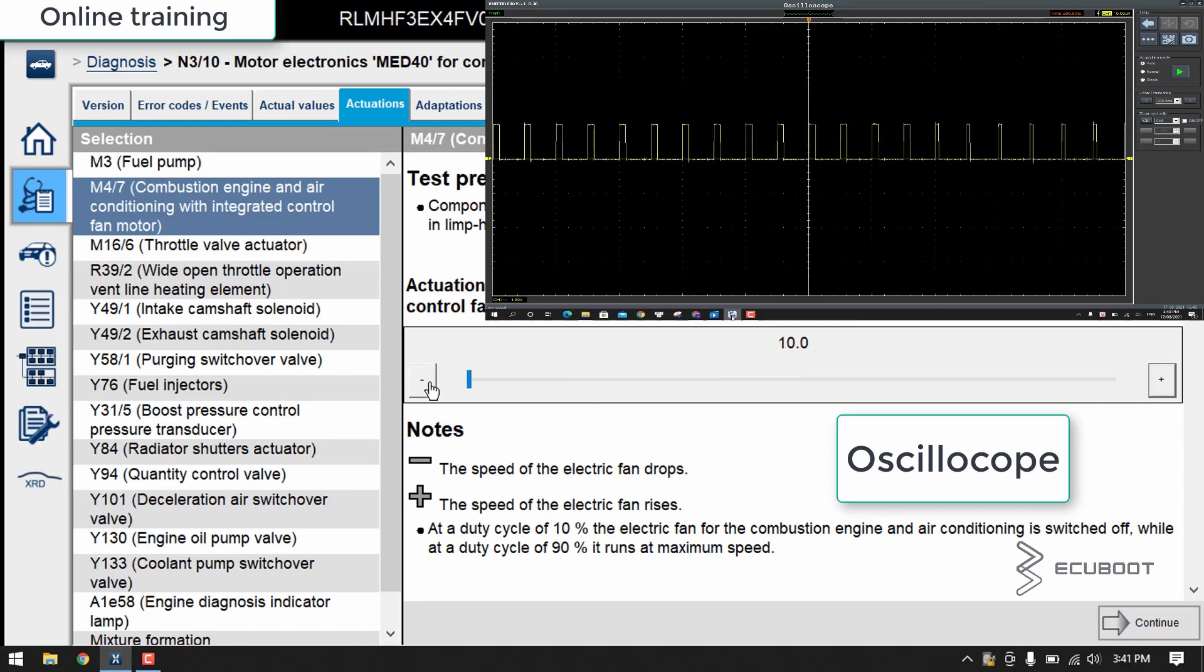I've just showed you how to test the electric fan in particular by using a multimeter and oscilloscope on a Mercedes E200 W212, which is the older model.